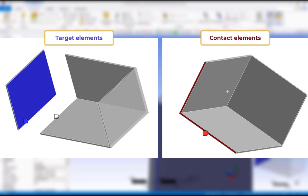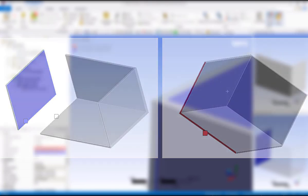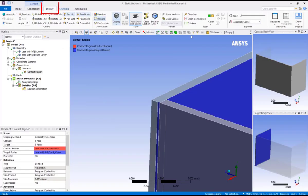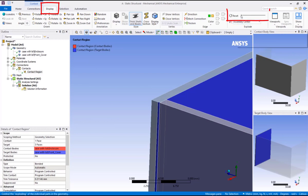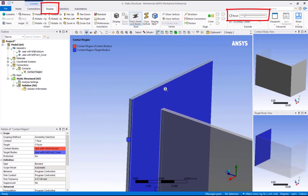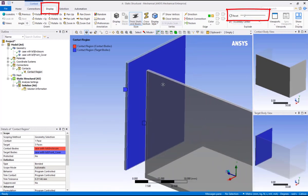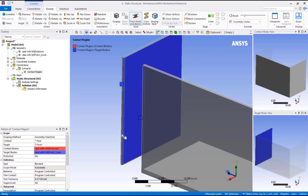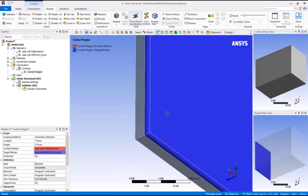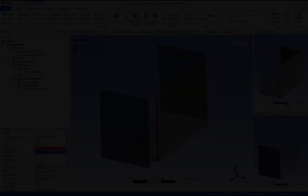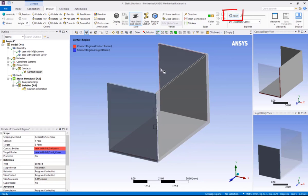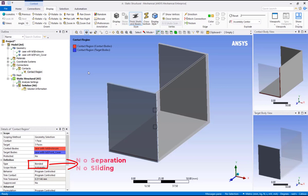To get a better view of the interface, the exploded view can be used. So click on the display tab and drag the explode slider to the right. Now we have a clearer view of the interface. Pick reset to return to the unexploded view. Also notice that the contact type defaulted to bonded behavior. Recall this means there will be no separation and no sliding between the parts. Let's generate the mesh. So right click on mesh and pick generate mesh.